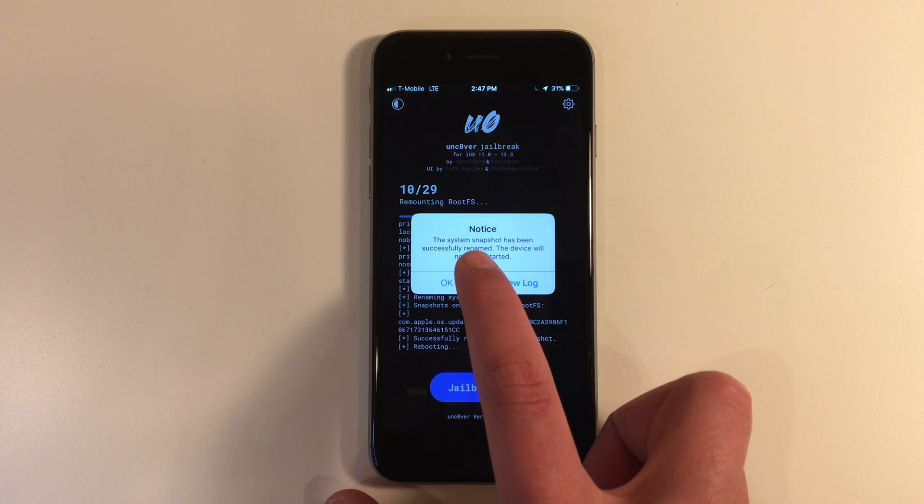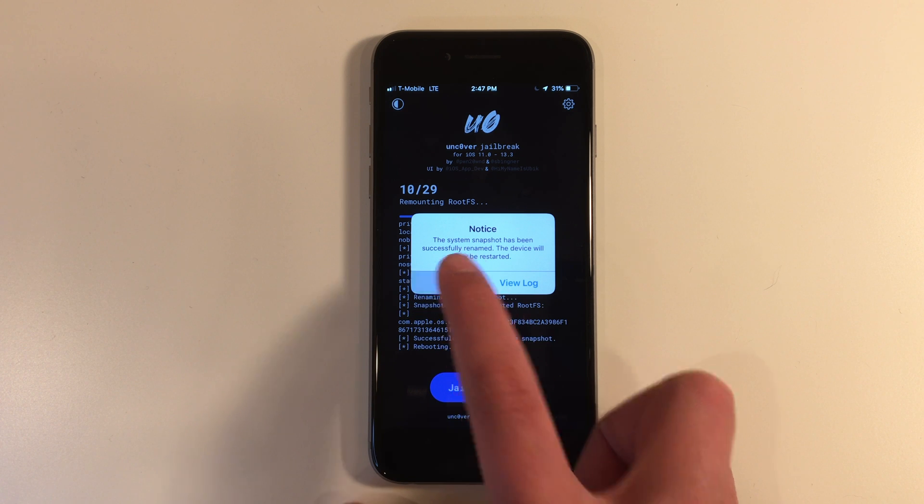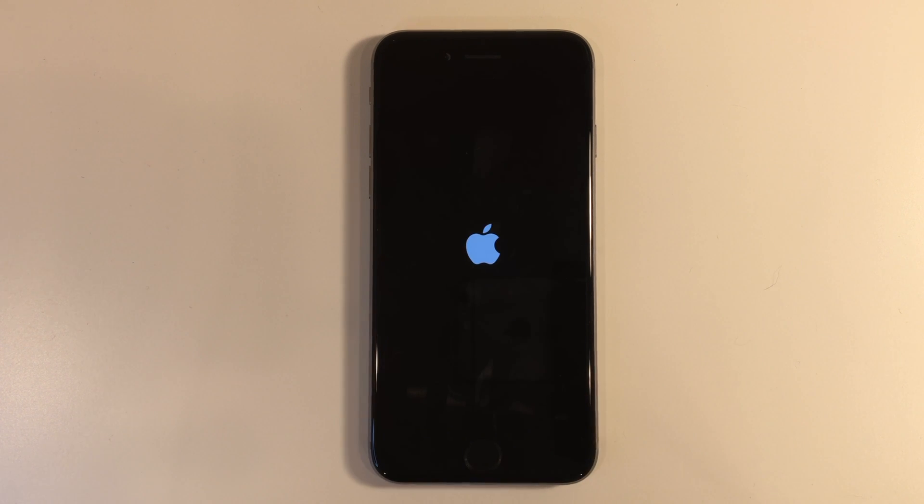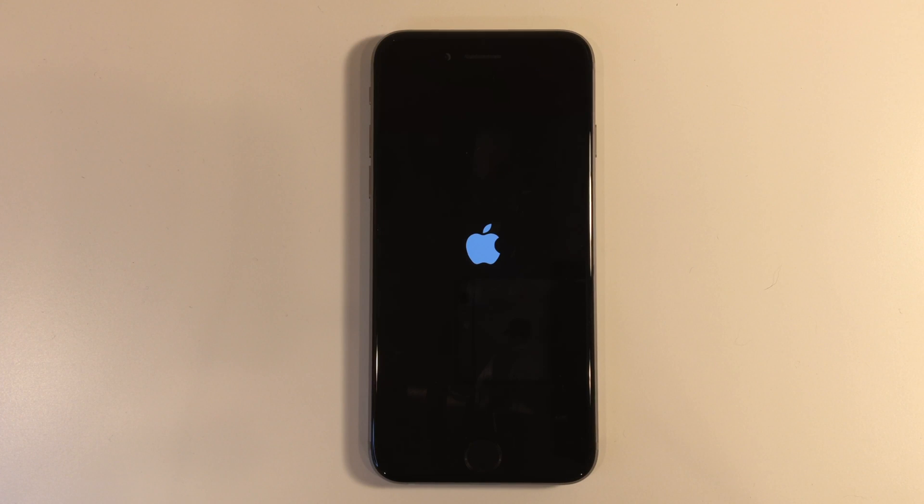The snapshot will be renamed and your device will reboot. Now the jailbreak is not over. The snapshot has just been renamed. After this, we will need to redo the jailbreak.